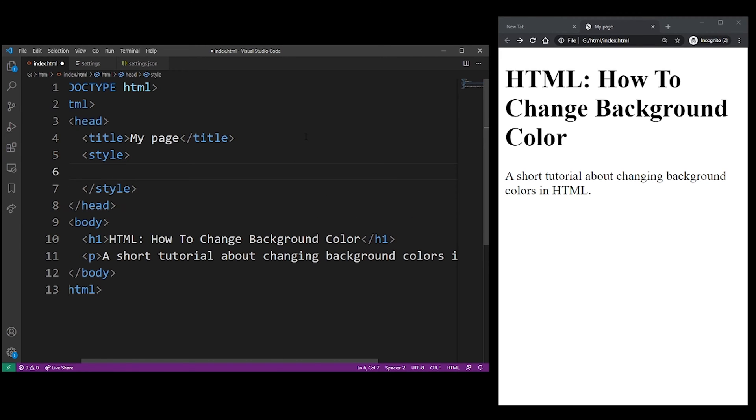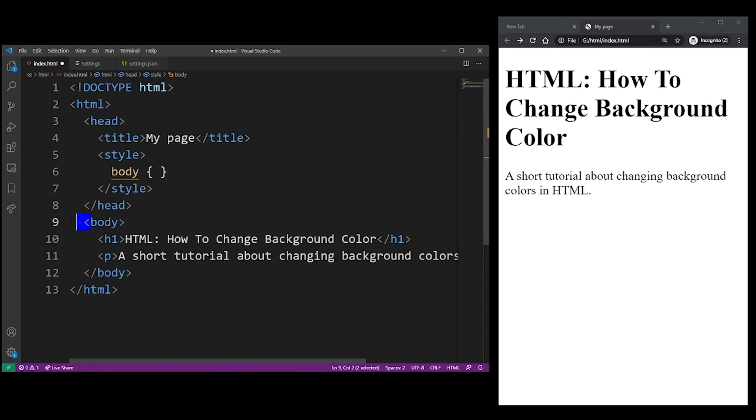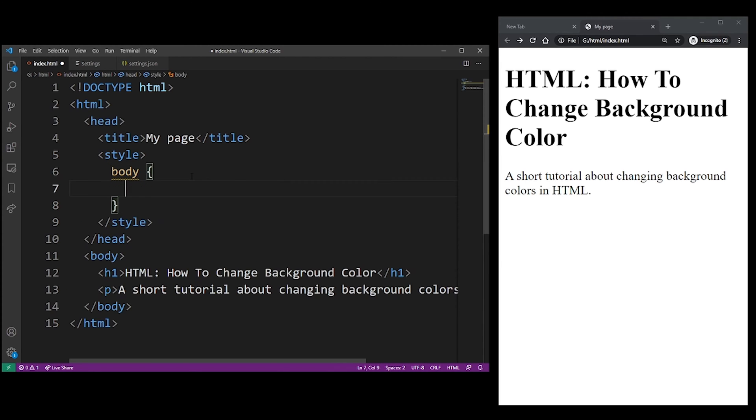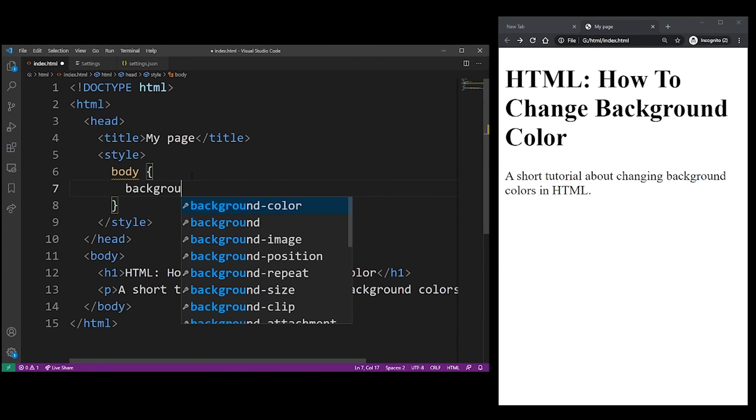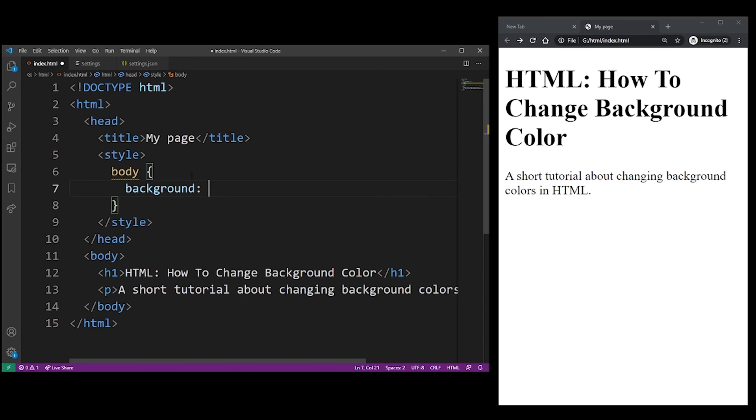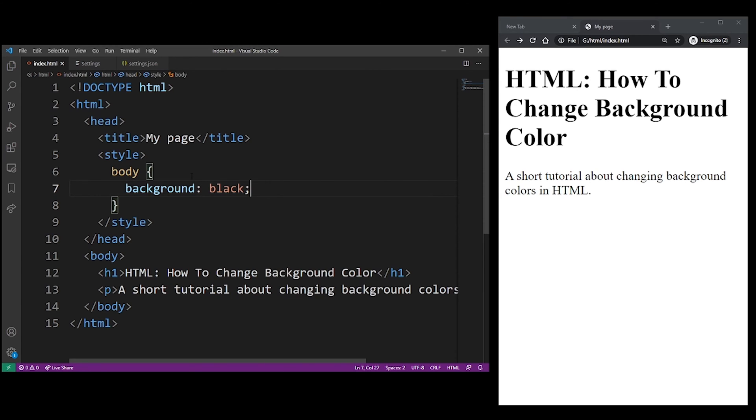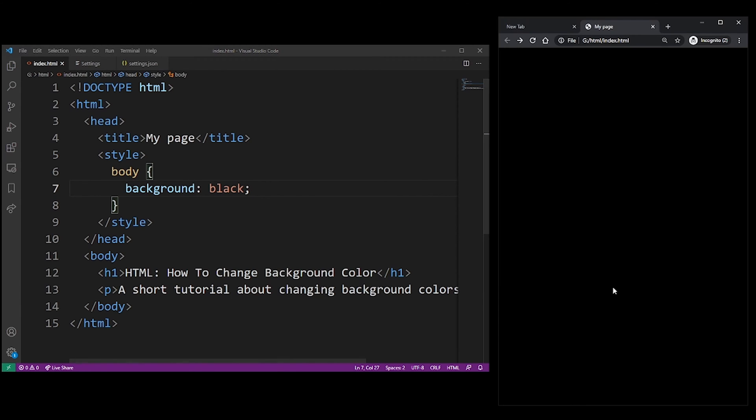Then type the name of the tag that you want to change with the brackets. So here I'm changing the body tag because I want to apply the background color to the entire page, and I'm going to use the background property and apply black. So I'm going to refresh the page. As you can see, it's applied.